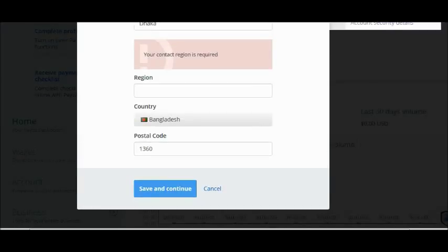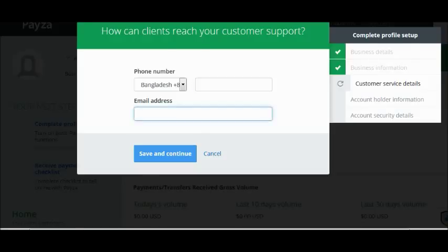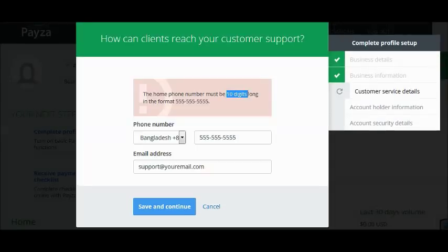Enter the street name and street address, your city, country, and postal code, then click Save and Continue. Don't forget to enter every field as they are all required.